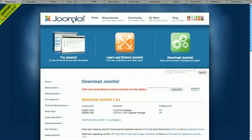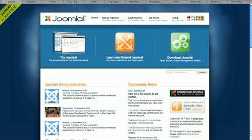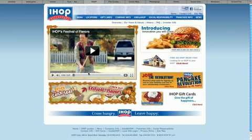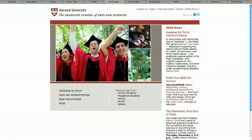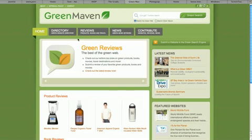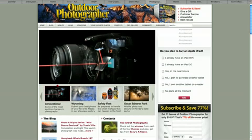So I'd recommend using Joomla or at least checking it out. It's one of the nicer content management systems right up there with WordPress and Drupal. A lot of other companies are using it. IHOP, their website is actually using an older version of Joomla. Harvard's using Joomla 1.5, Green Maven's using 1.5. Outdoor Photographer, I've never heard of them but they're also using Joomla.